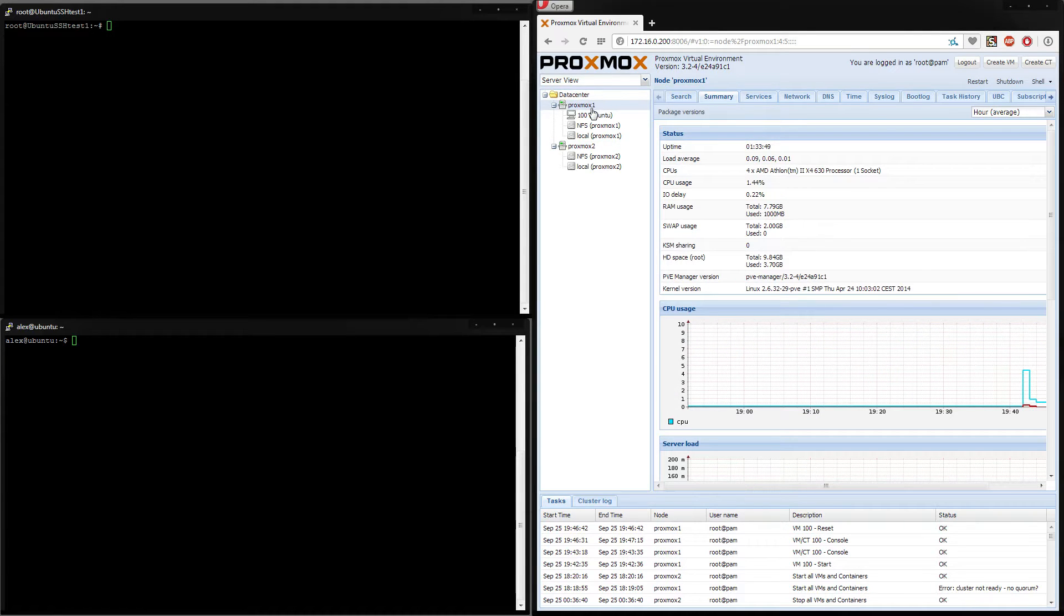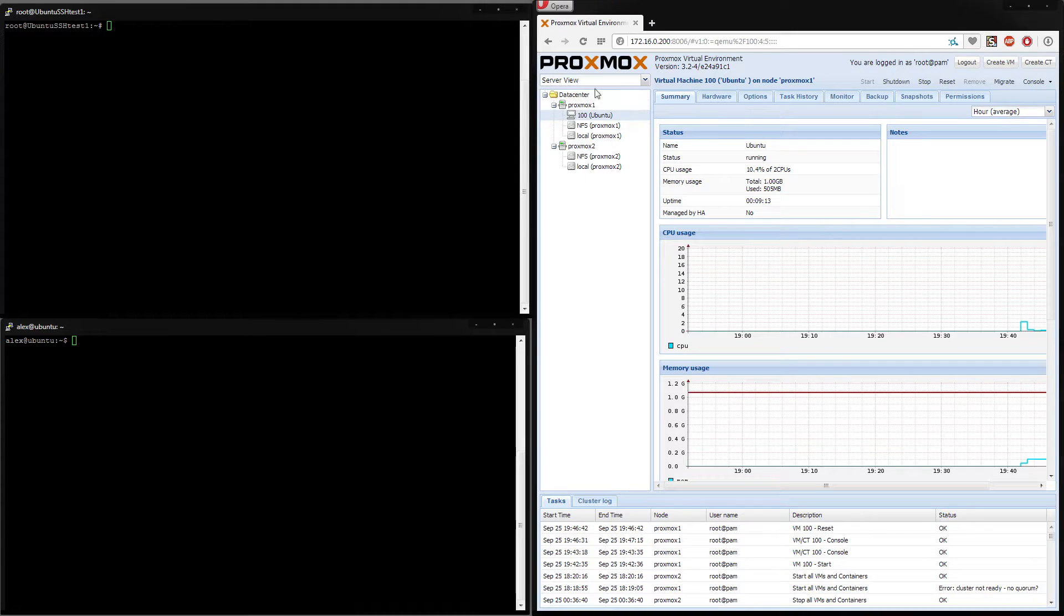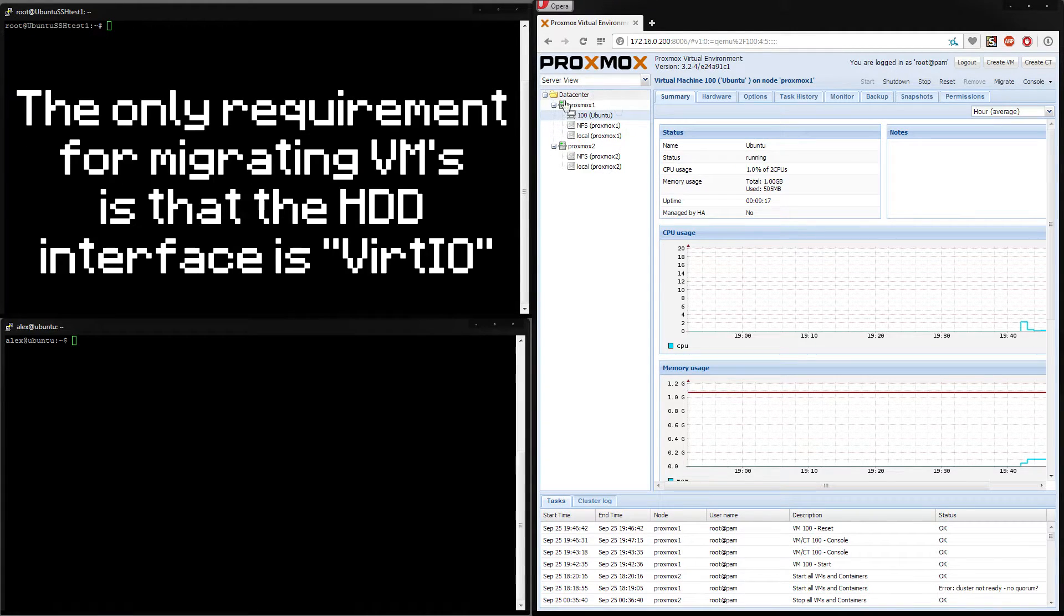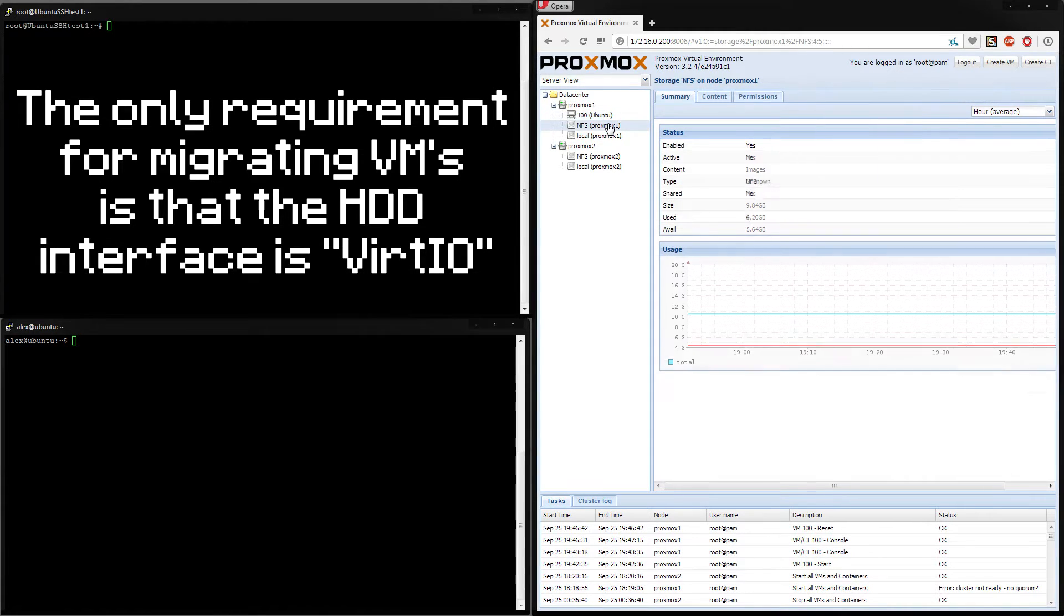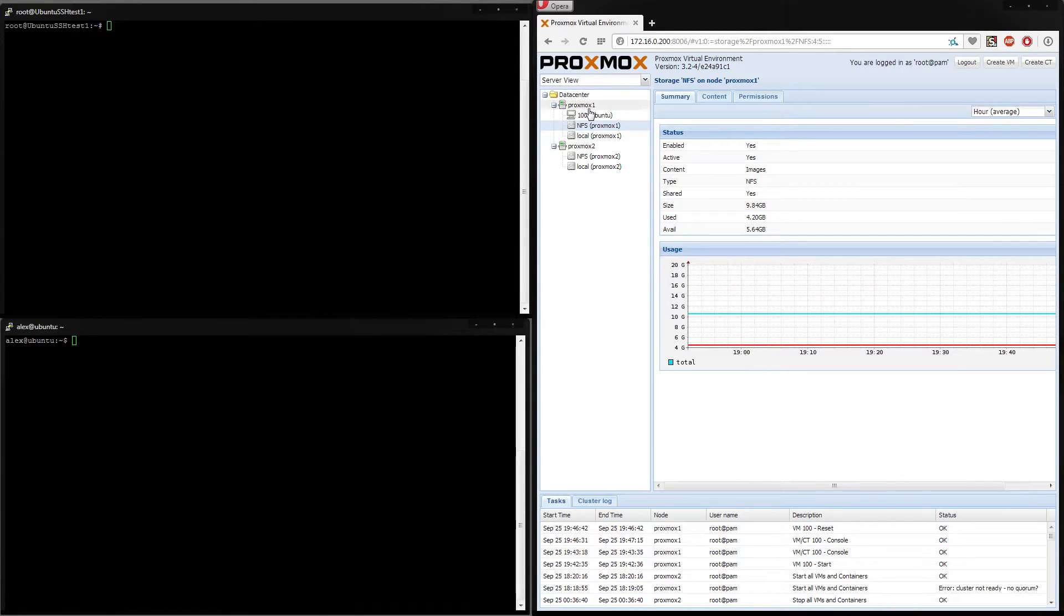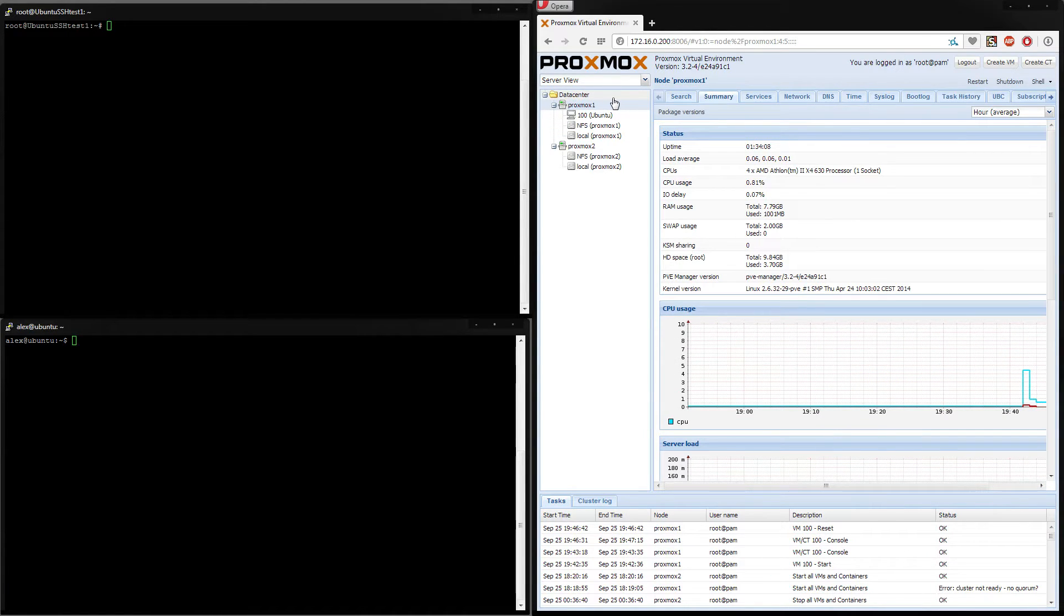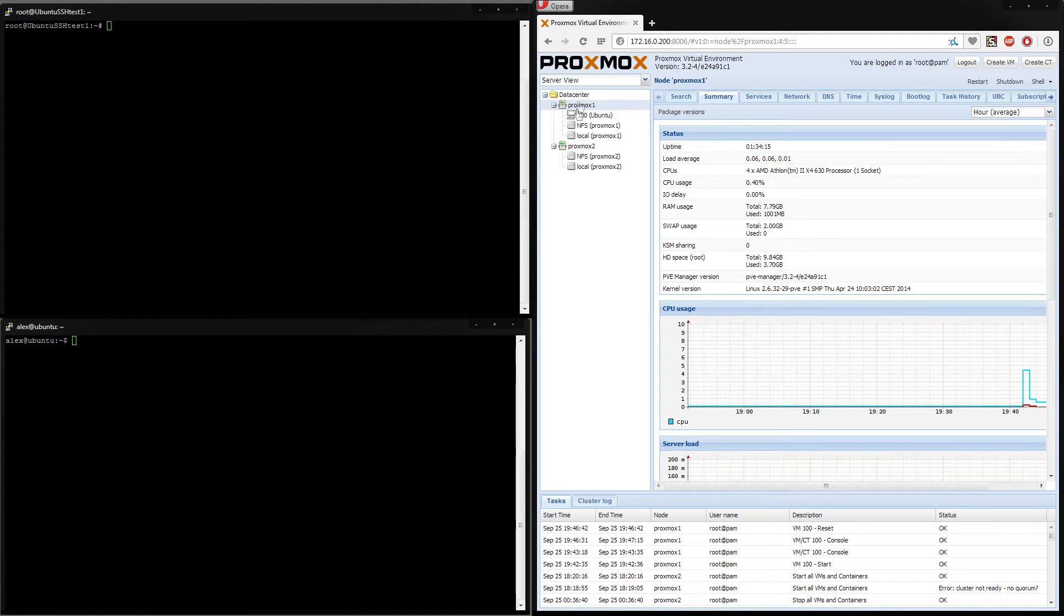But the idea is we have this virtual machine, this isn't a container, this is actually a full virtual machine, and its virtual disk is mapped to an NFS server that's actually running on one of the nodes. Although in reality you would actually run this on a separate server for redundancy in case one of the Proxmox nodes actually fails. But anyway, for this demonstration I'm just running it there.